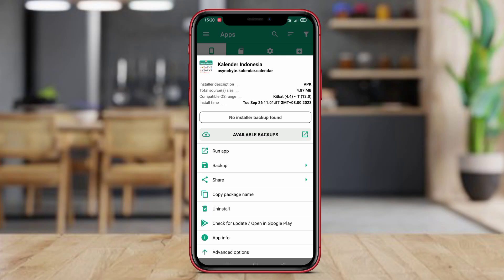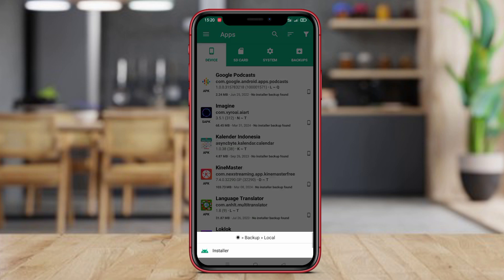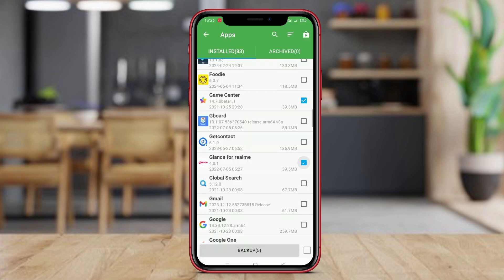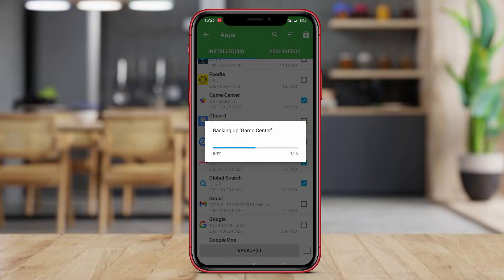Hello, Kenta friends. In this video, we will explore three top-rated apps: App Backup Restore, Alpha Backup, and Super Backup. Stay tuned to learn more about their features and how they can help you safeguard your data on Android devices.